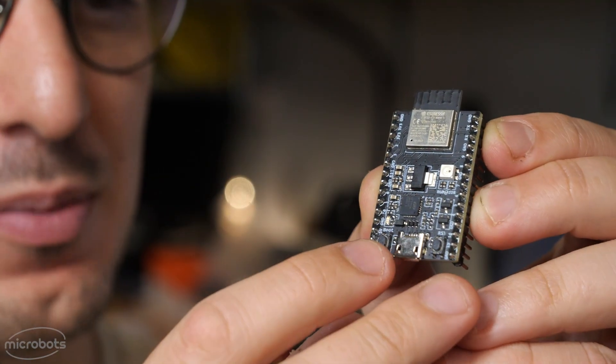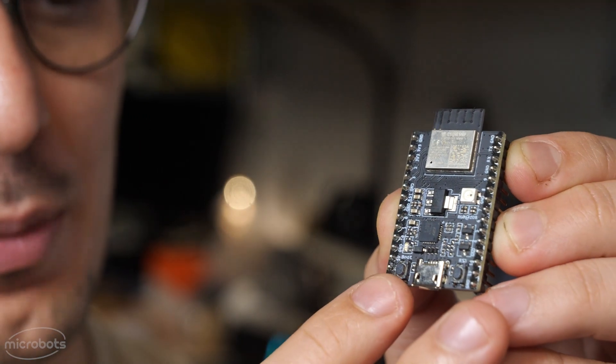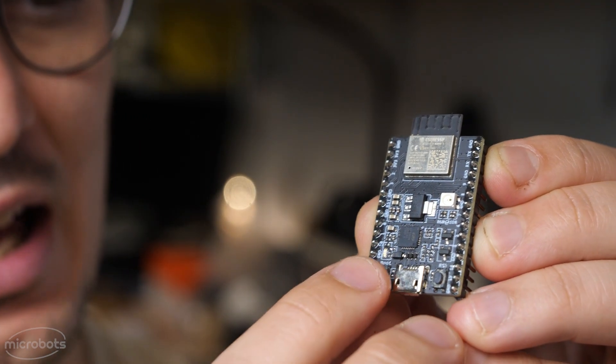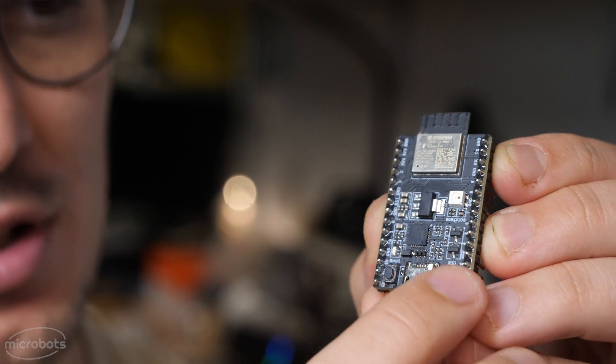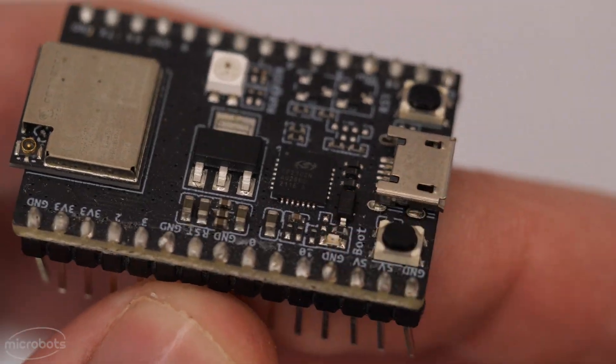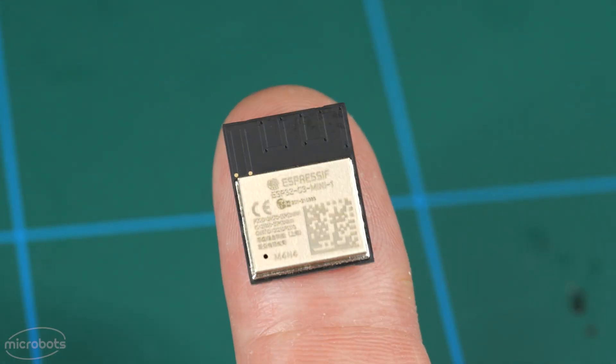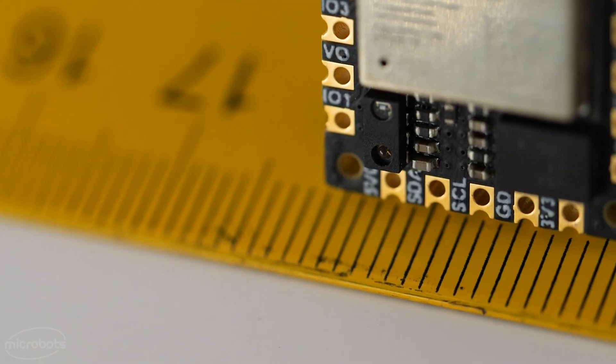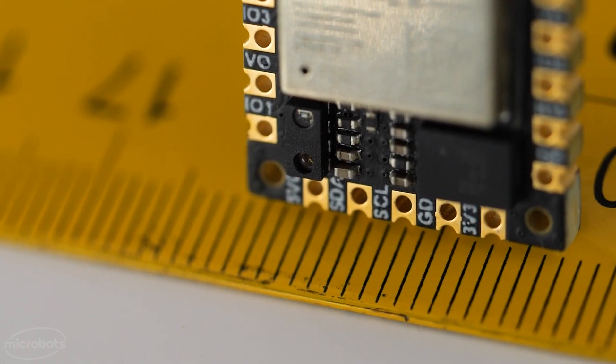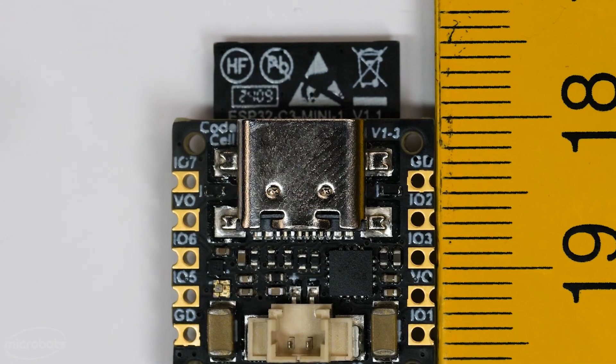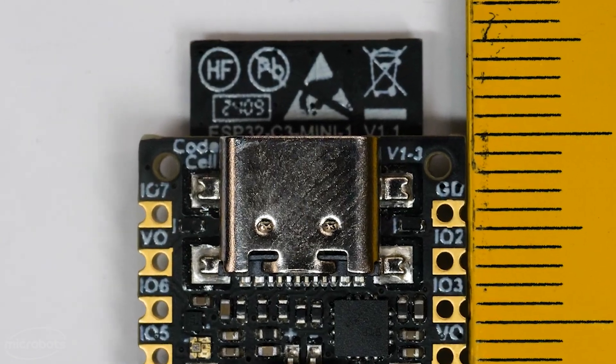Now most other ESP32 development boards usually have a reset switch and a boot switch, but the C3 module can automatically enter the bootloader via the Arduino serial interface, which basically allowed us to make the CodeCell as small as it is.